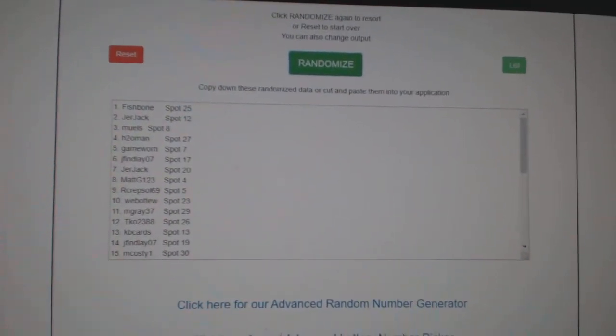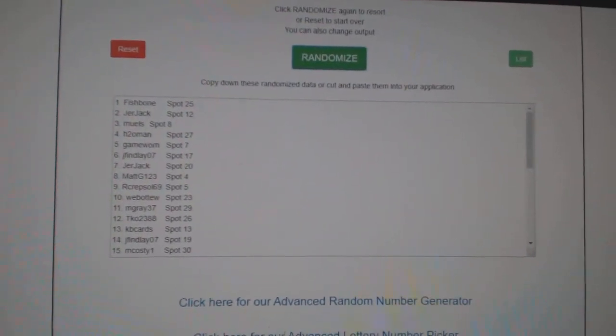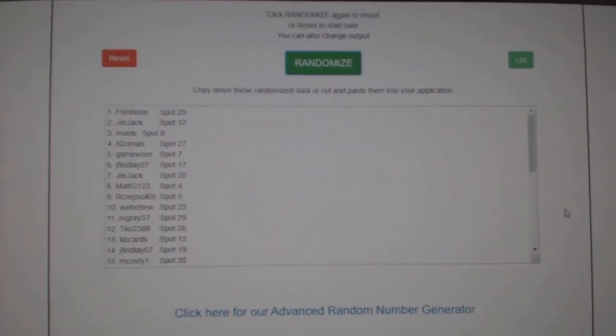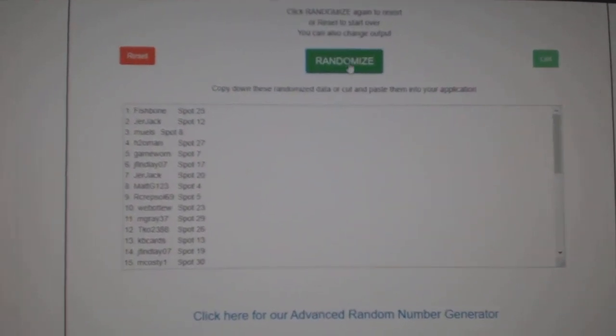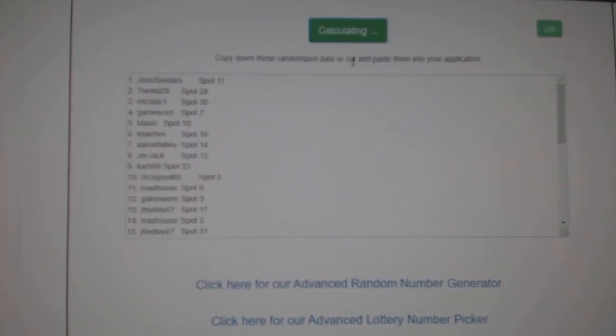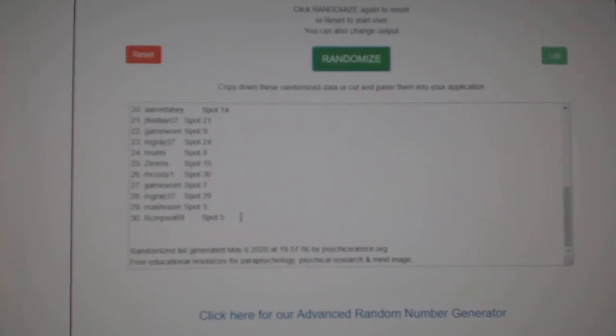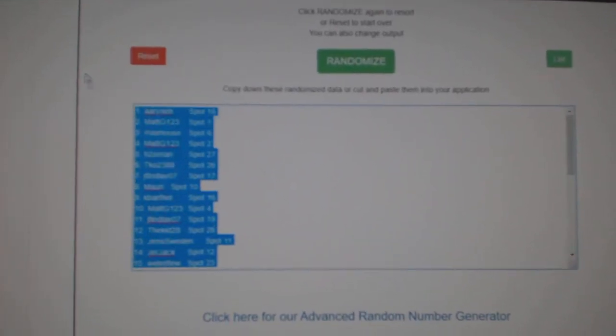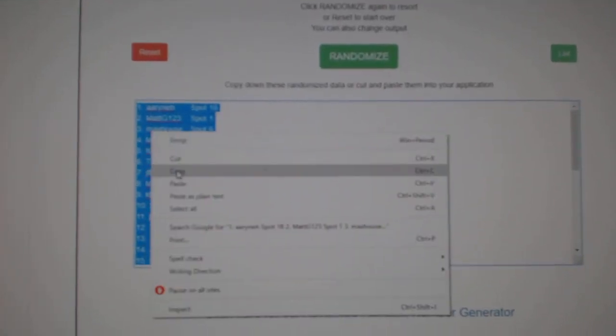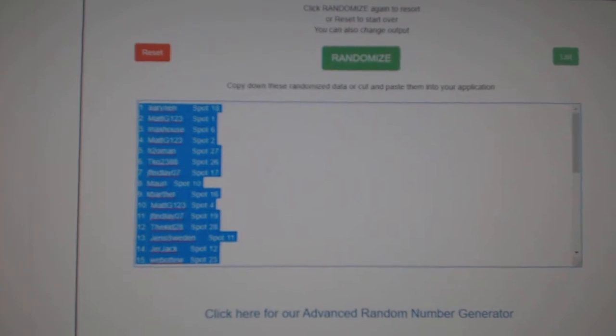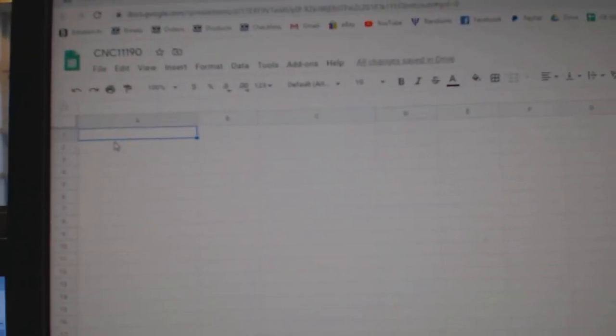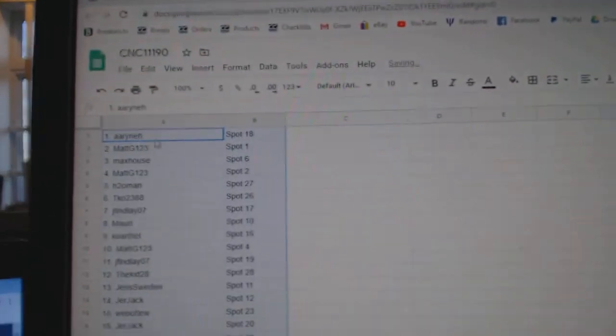Team Random Saints, a group break. 11,190. Three times starting with all the names. One, two, three. Copy. Paste.